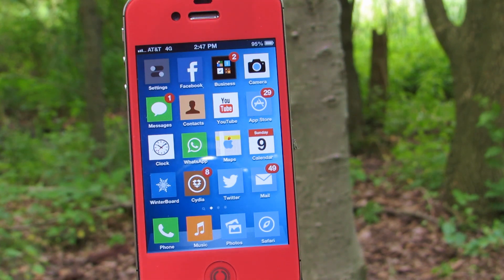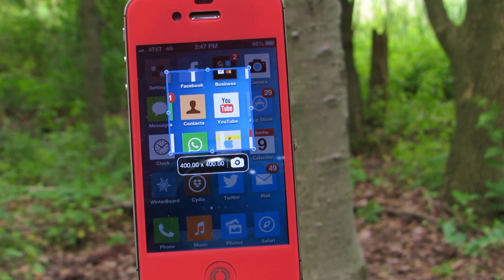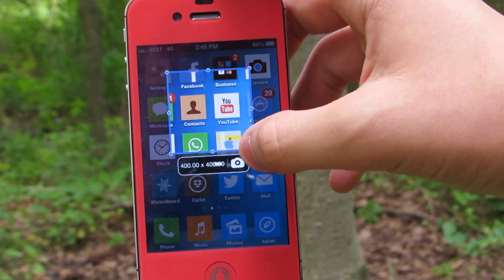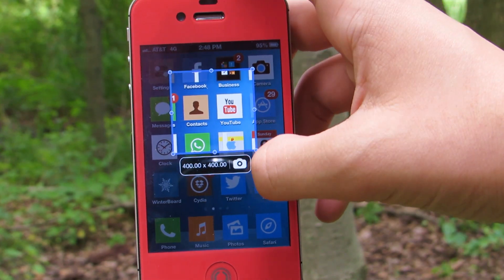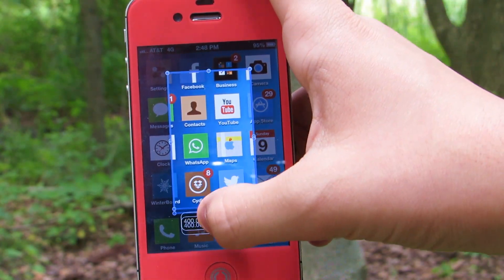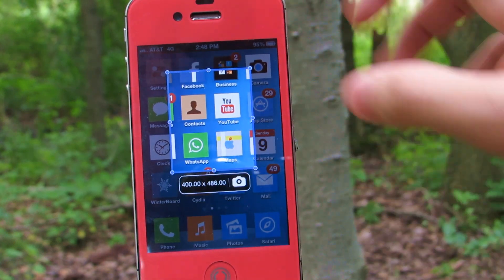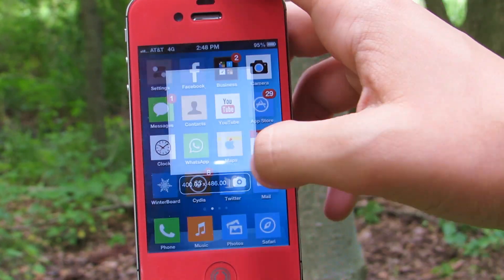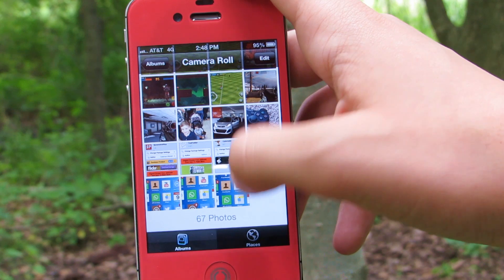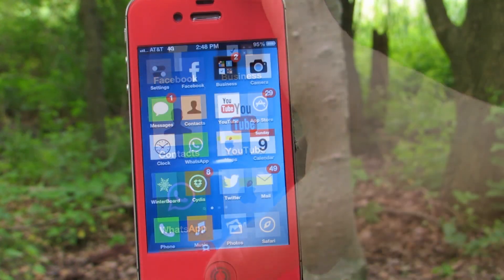Coming in at number 1 is a tweak called Screenshot Plus. With this tweak you can take screenshots and crop them at the same time, making it very convenient and time-saving. Without this tweak you would have to take the screenshot, go into the photos app, and crop it yourself. Now all you need to do is assign an activation gesture to it and you're good to go.